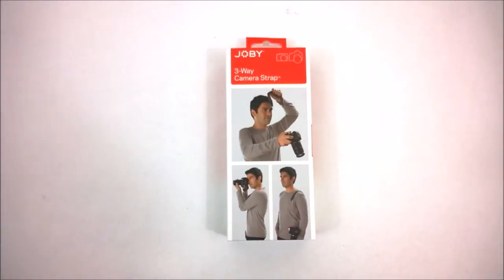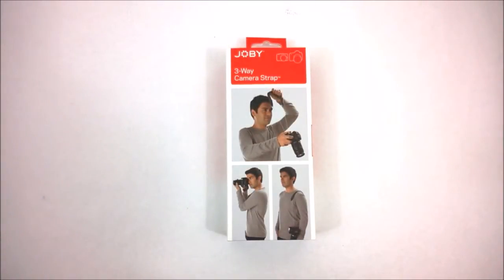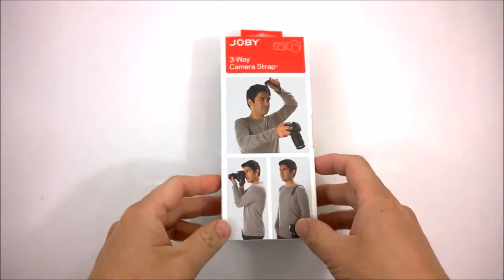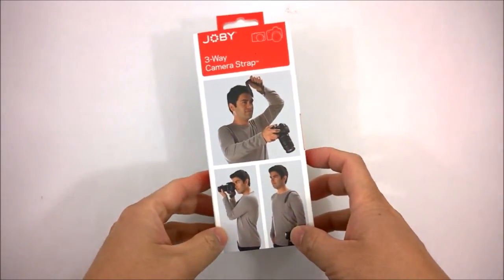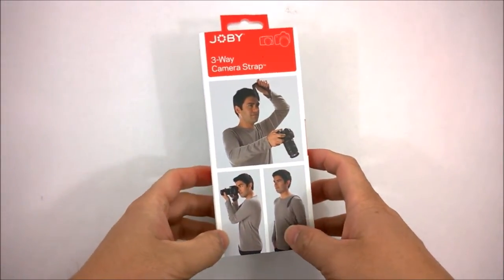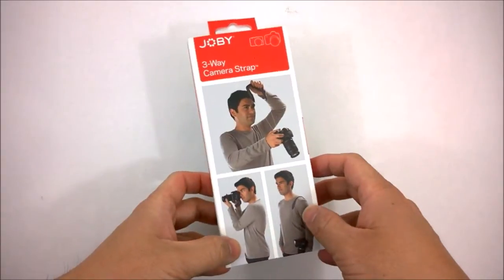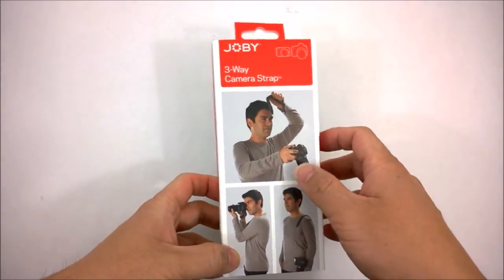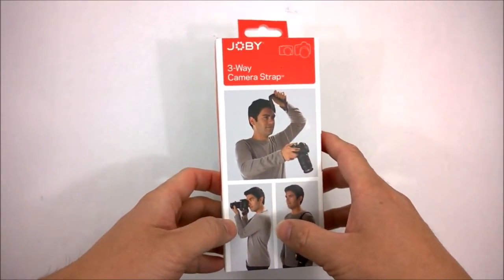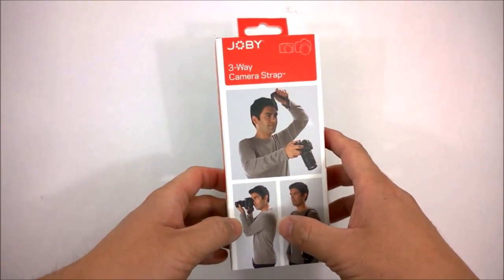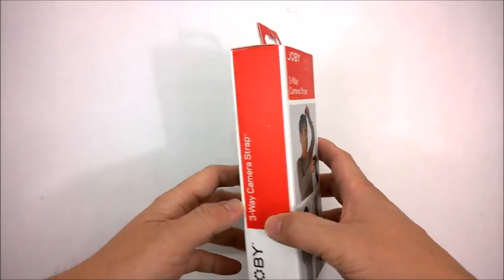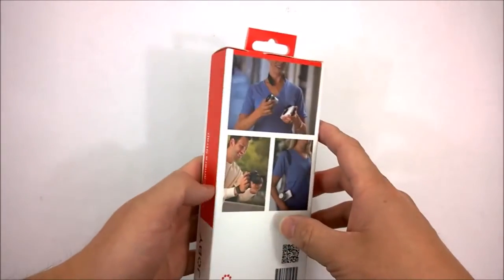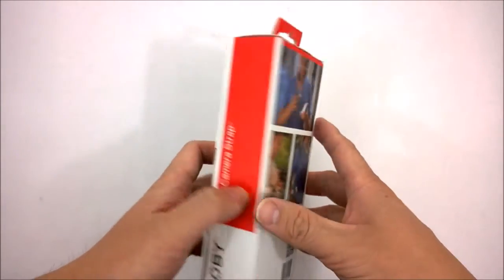Welcome to DiverTune.com. Today we're going to talk about a new product called the Joby 3-Way Camera Strap. What this is, is it tries to be three camera straps in one: basically a shoulder holster, a neck strap, and a wrist strap, taking the place of having all these other straps.